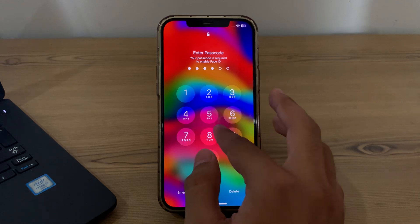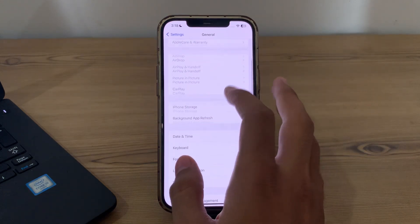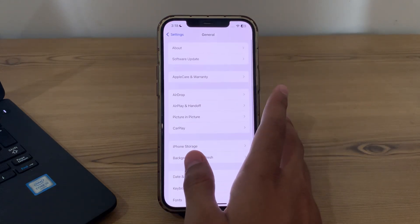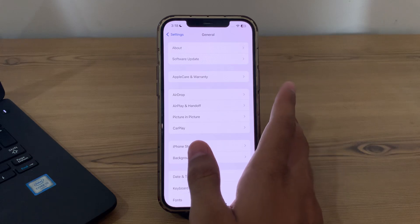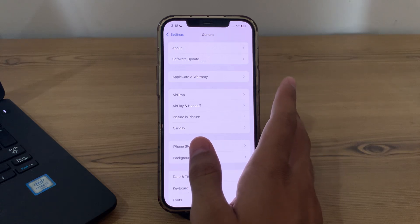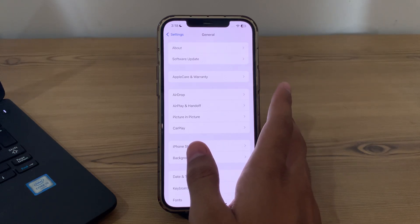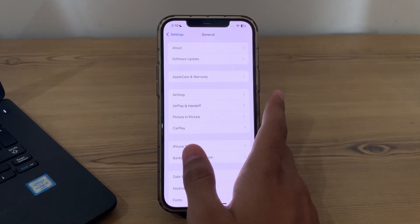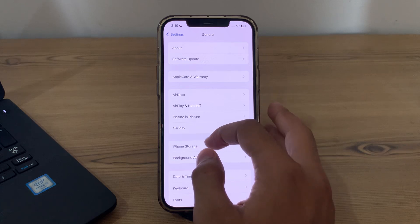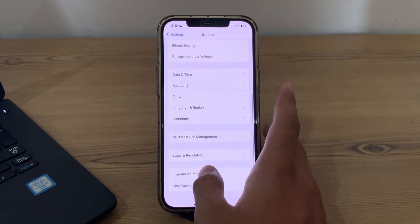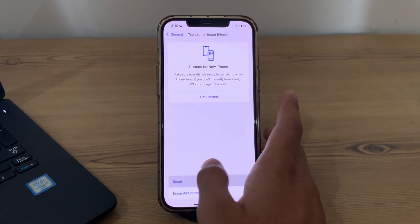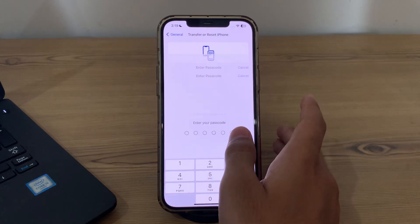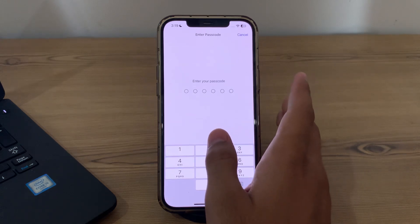I suggest you do a Reset All Settings on your iPhone. If the touch screen issue persists, you can try resetting all settings. This will reset all settings to their default values but it won't delete your data. To do this, scroll down, tap on Transfer or Reset iPhone, tap Reset, then tap Reset All Settings, enter your passcode, and the issue should be fixed.